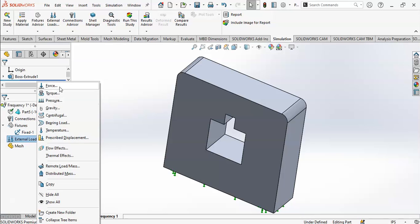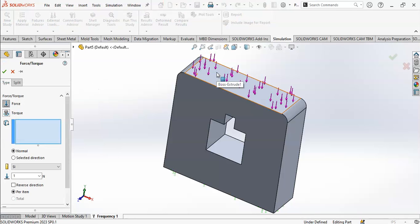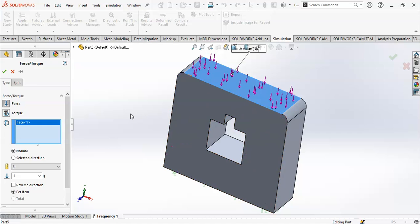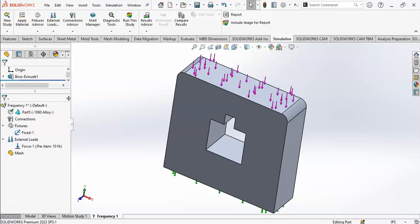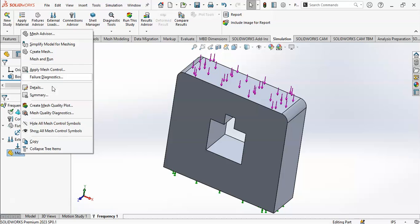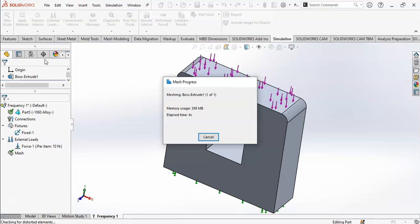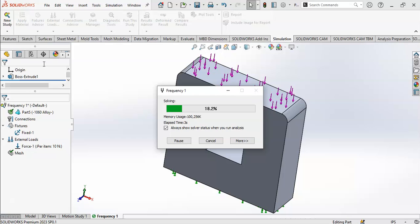Now apply external load. I will apply the force from above. I want to show you simple concepts and then you can apply them to your own models. This is a very amazing software. I want to apply 10 Newton force. There is no need for connections here. Now I want to mesh and run - this option will create the mesh and then run the simulation.